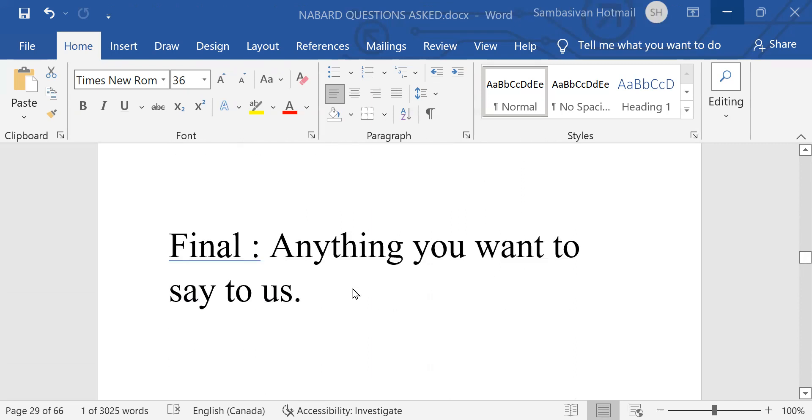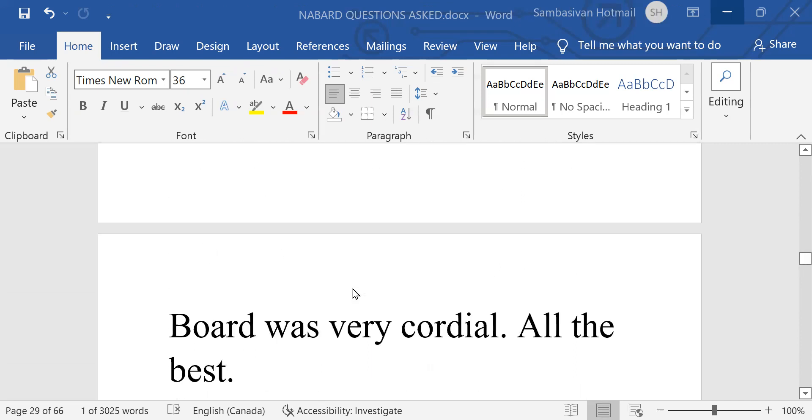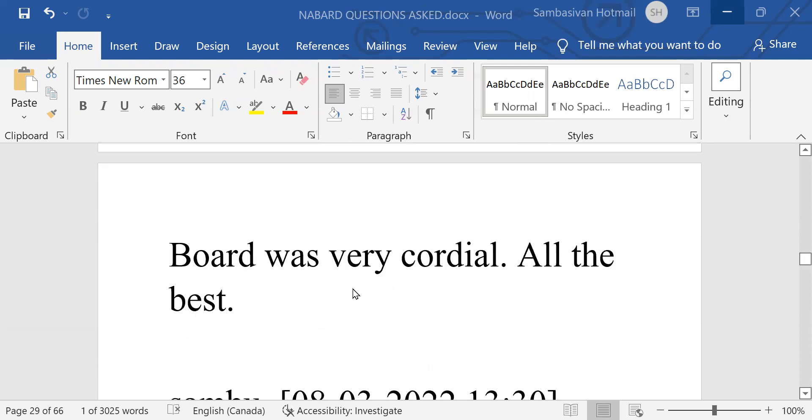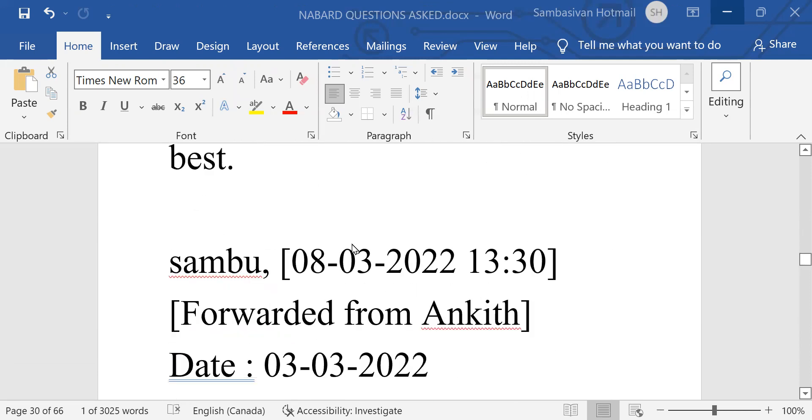Bank linkage program about grades during graduation. Next interview. Anything you want to say to us? Board was very cordial. That's what the candidate says.